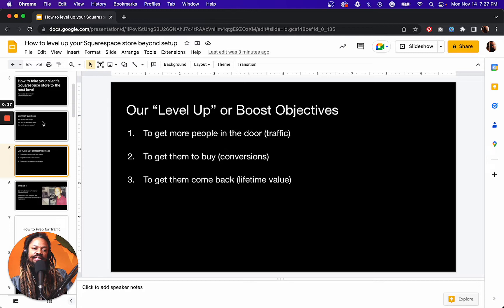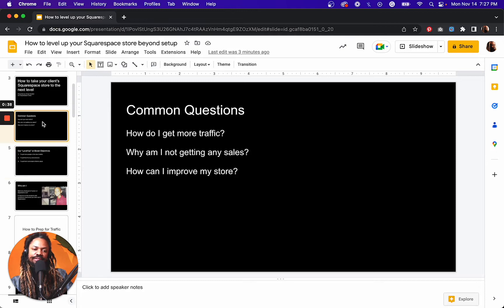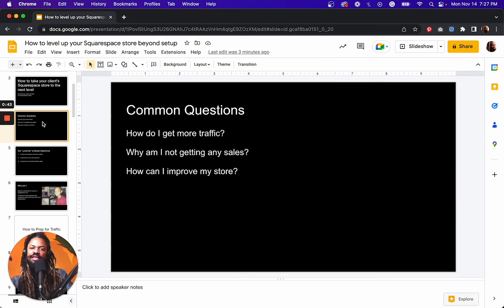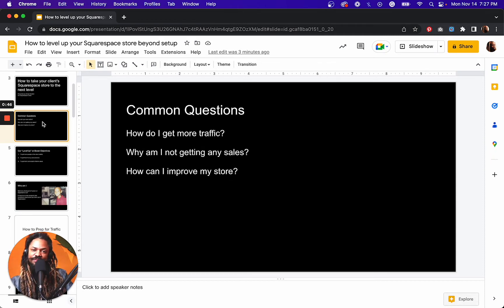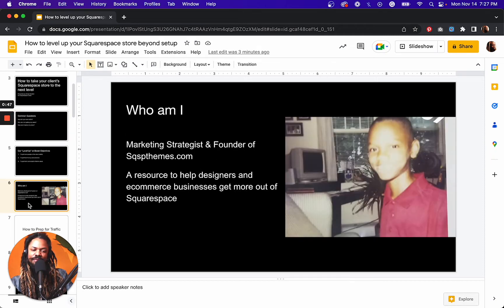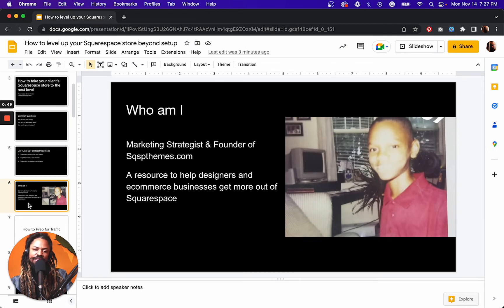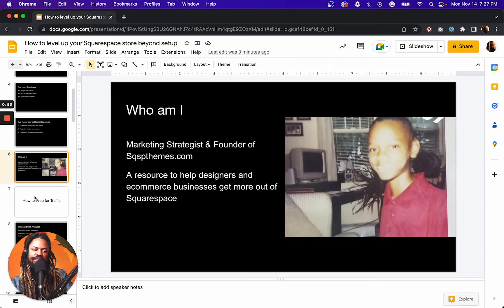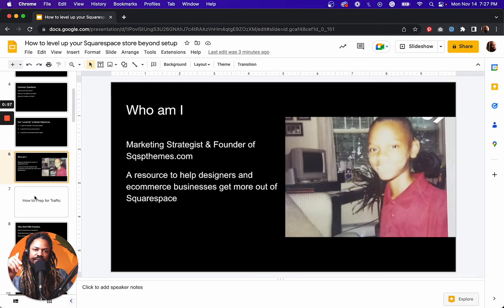And this is going to help us answer those common questions of how do I get more traffic? Why am I not getting sales? How can I improve my store? My name is Omari Harbin. I'm a marketing strategist and founder at squarespacethemes.com, which is a resource for designers and e-commerce businesses to get more out of Squarespace.